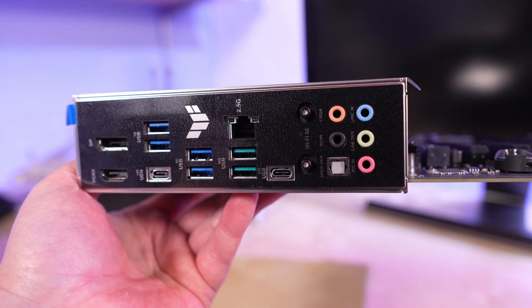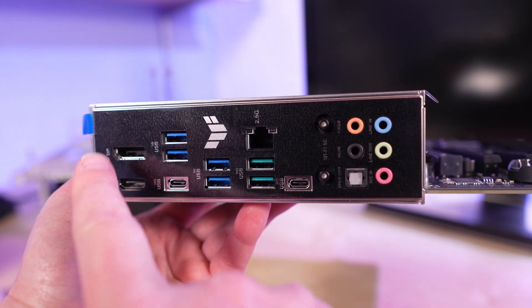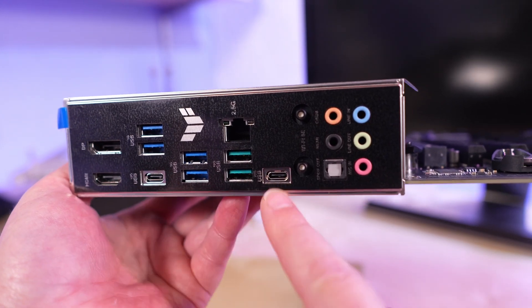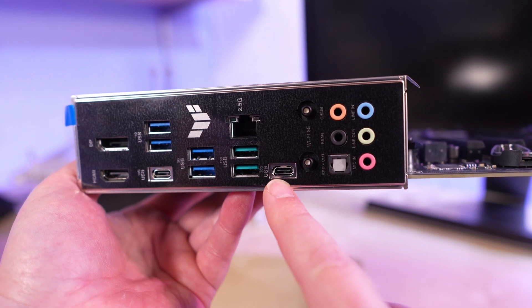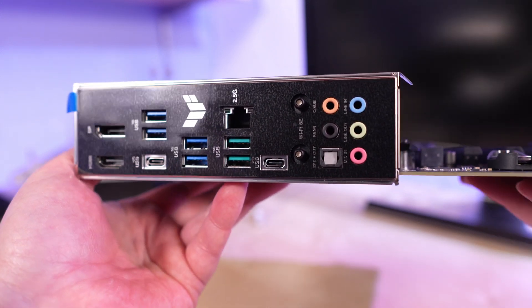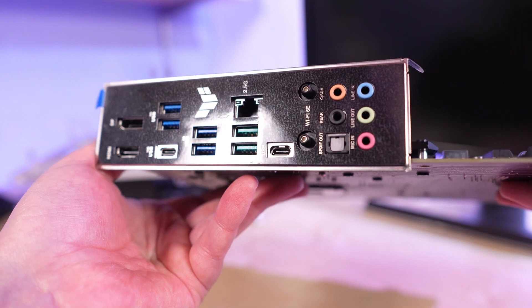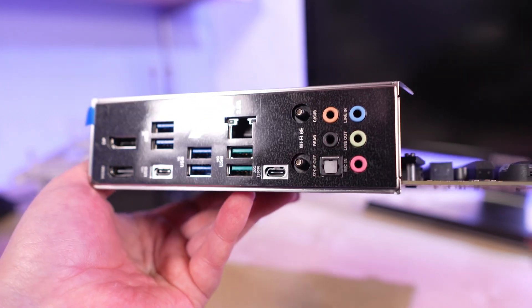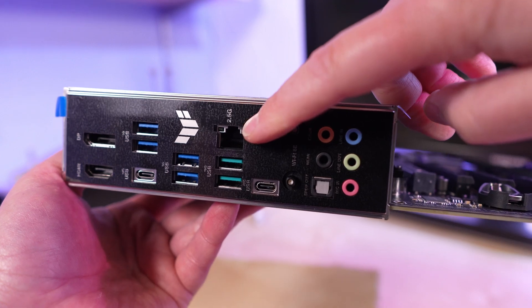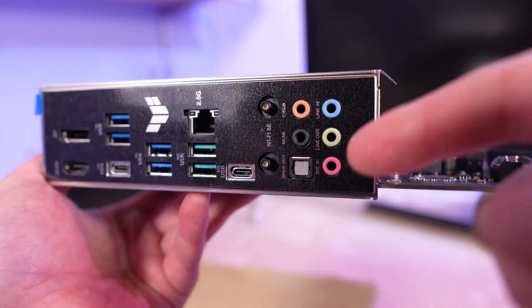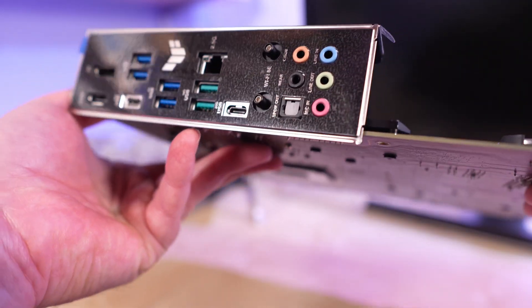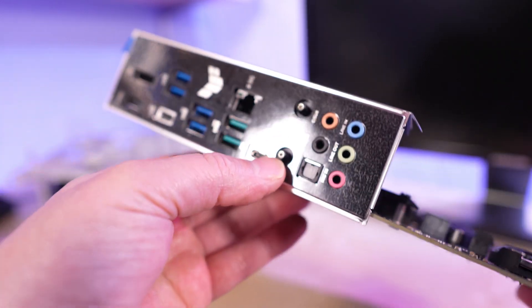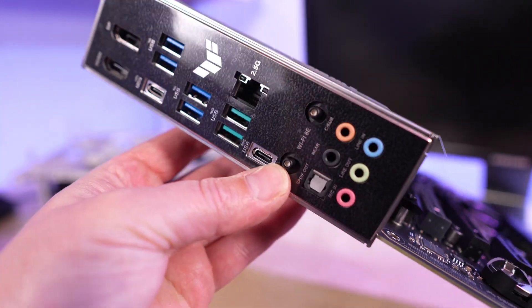Taking a look at the I/O on the back of the board here, you have HDMI and DisplayPort, a 10 gigabit and a 20 gigabit USB-C port. You have your USBs of various descriptions, both 5 and 10 gigabit, 2.5 gigabit Intel Ethernet, multi-channel audio, including SPDIF out. And you've got Wi-Fi 6E as well.